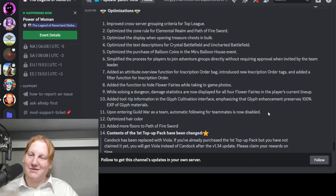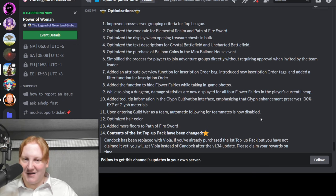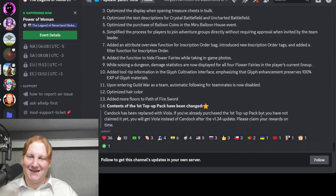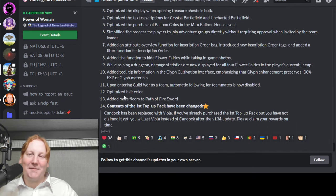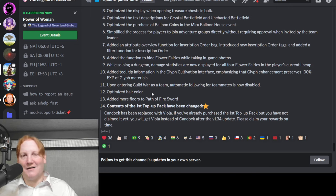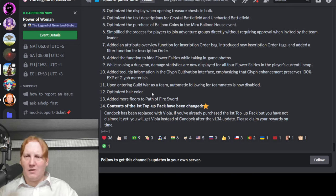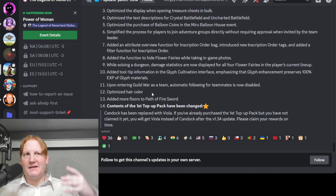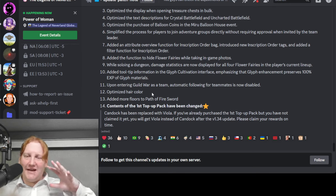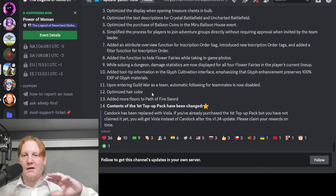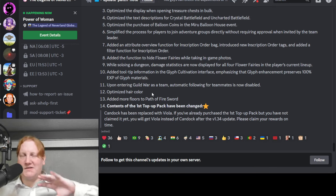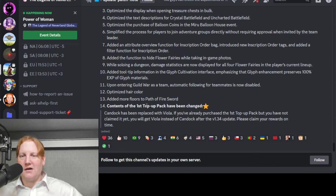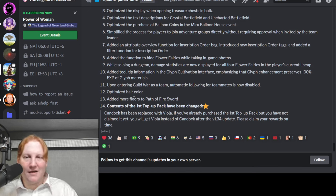Entering guild war as a team, automatically follow for teammates is now disabled. Oof. So you can't just AFK follow your buddy. That's a little upsetting. Optimized hair color. Like three patches ago they made it so that there's shading for the hair. Now it's kind of darker. Hopefully they just made it back to what it was before.